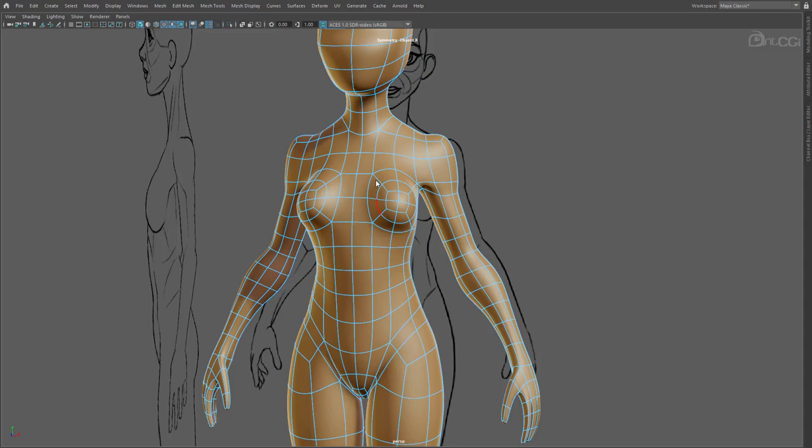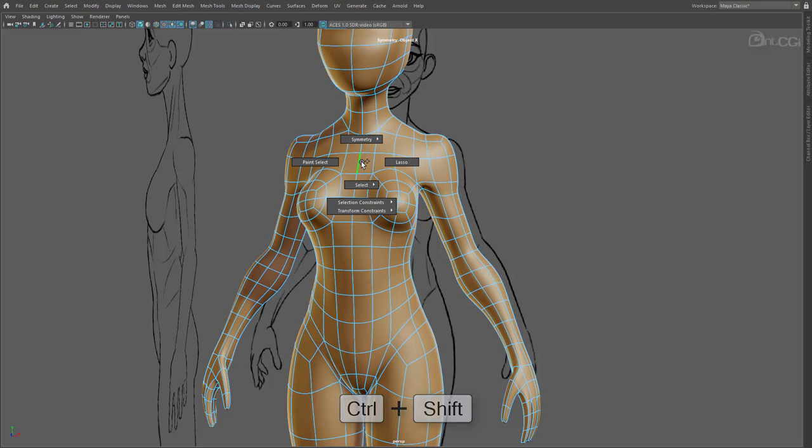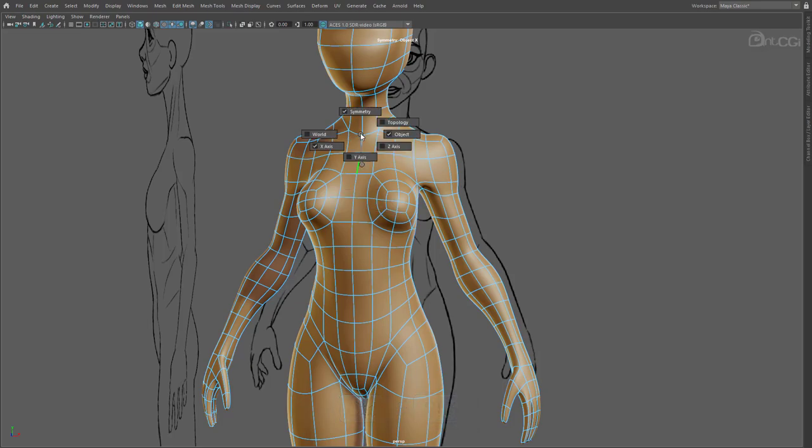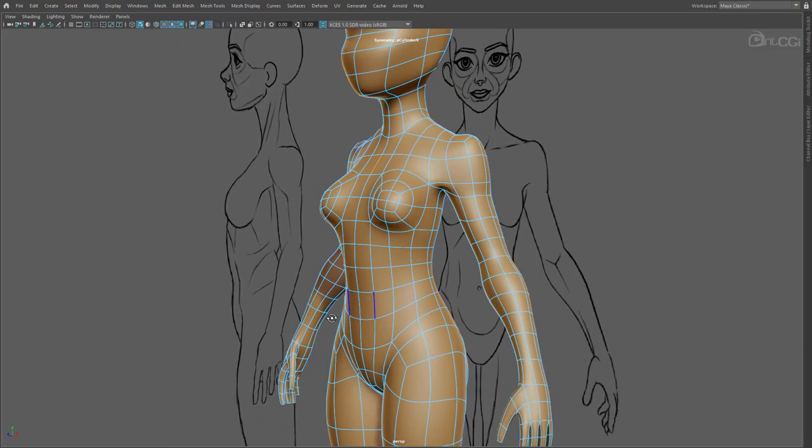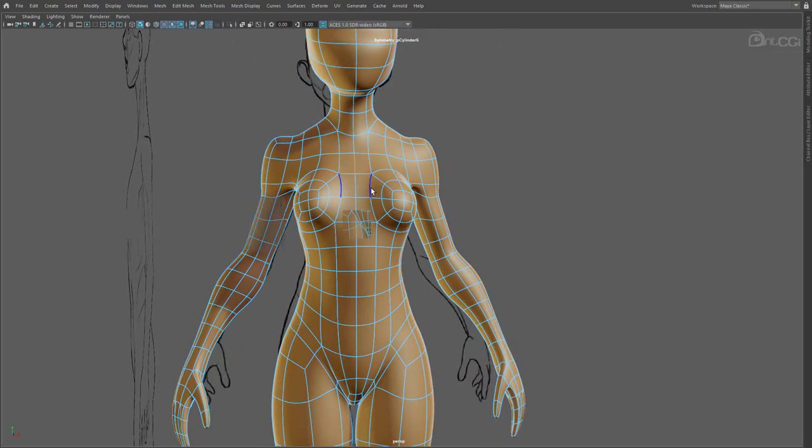First, select an edge down the middle of the model to help dictate the symmetry plane. Now hold Control and Shift, and then right click to bring up the marking menu. Go up to Symmetry, and then over to Topology. That's working now, but to be honest, I'm not sure how long it will work for, so I have another way I prefer to work.